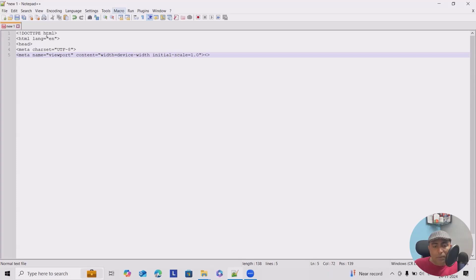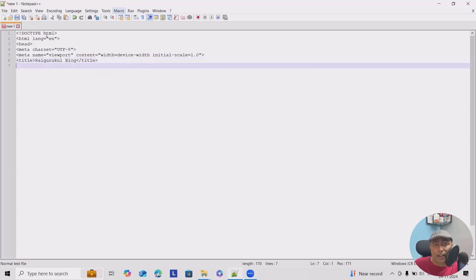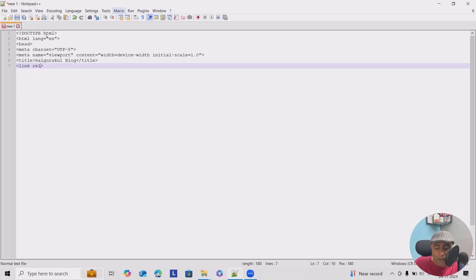We'll add a title — 'Write Article Block' — and close the title tag. After that, because we are going to integrate CSS, we'll add a link tag for CSS integration: link rel equal to stylesheet, href equal to styles.css.